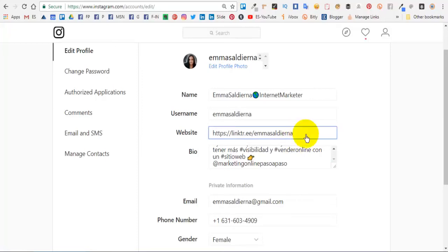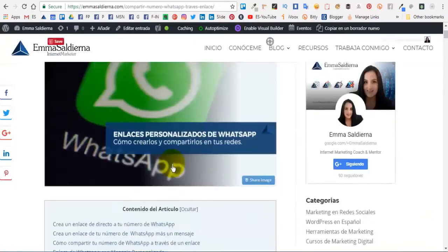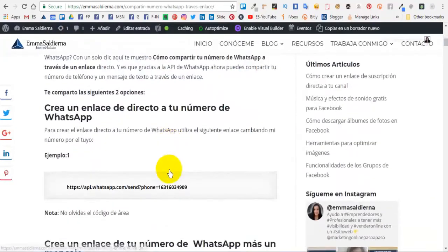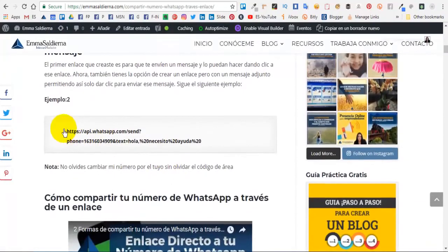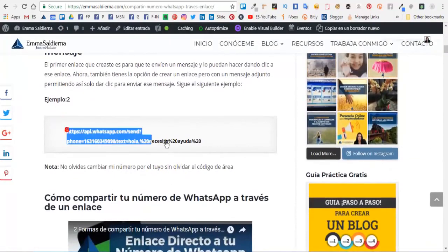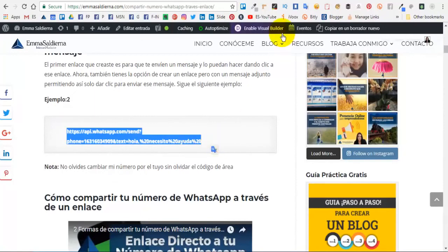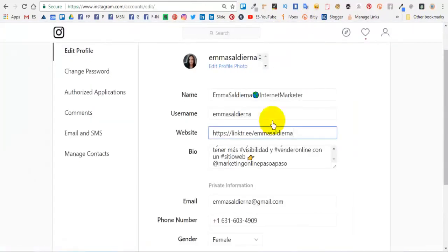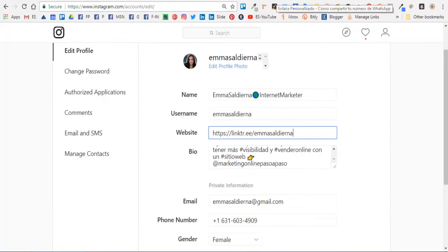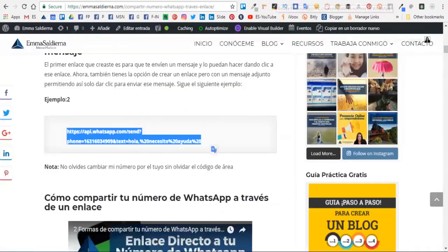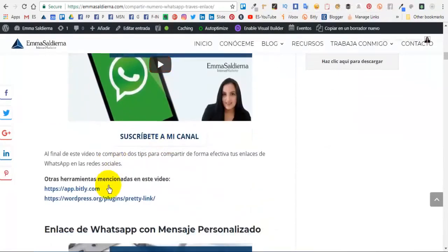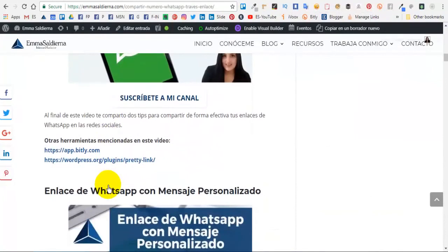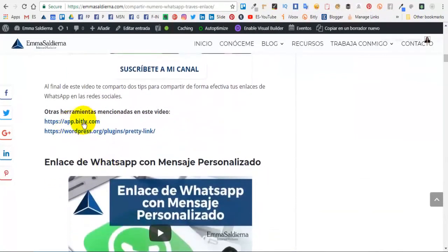Ahora si tú estás pegando el de WhatsApp, yo te recomiendo, recuerda que es muy largo cuando tú lo creas, que es algo así. Si tú lo pegas aquí se va a ver muy feo, se va a ver recortado, no se va a ver completo.